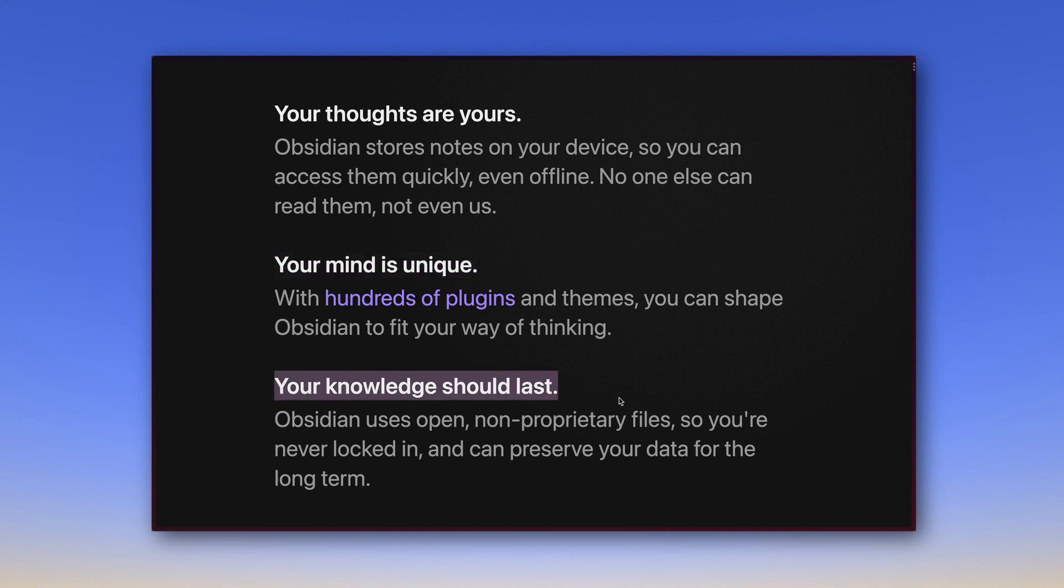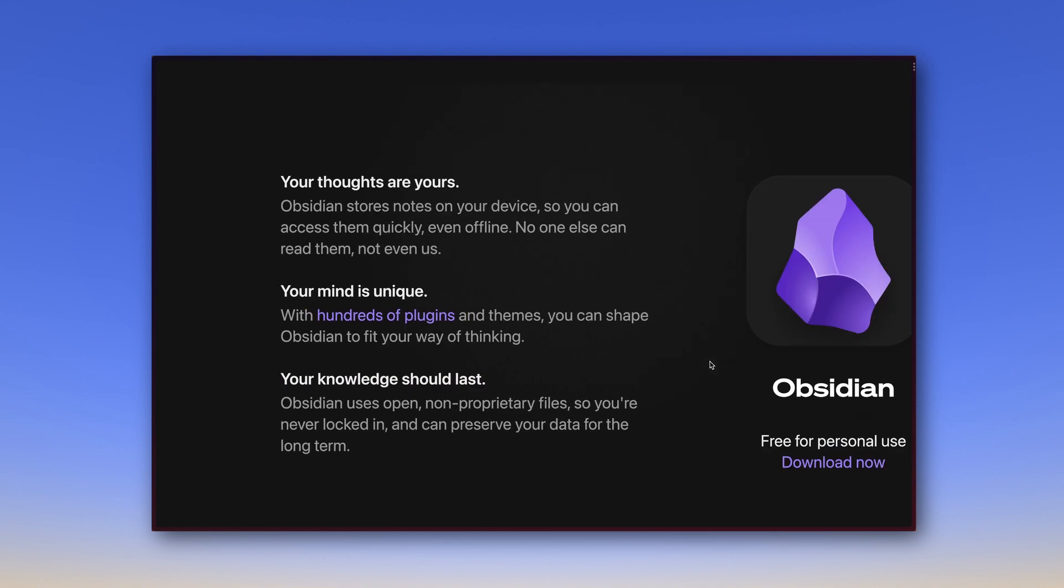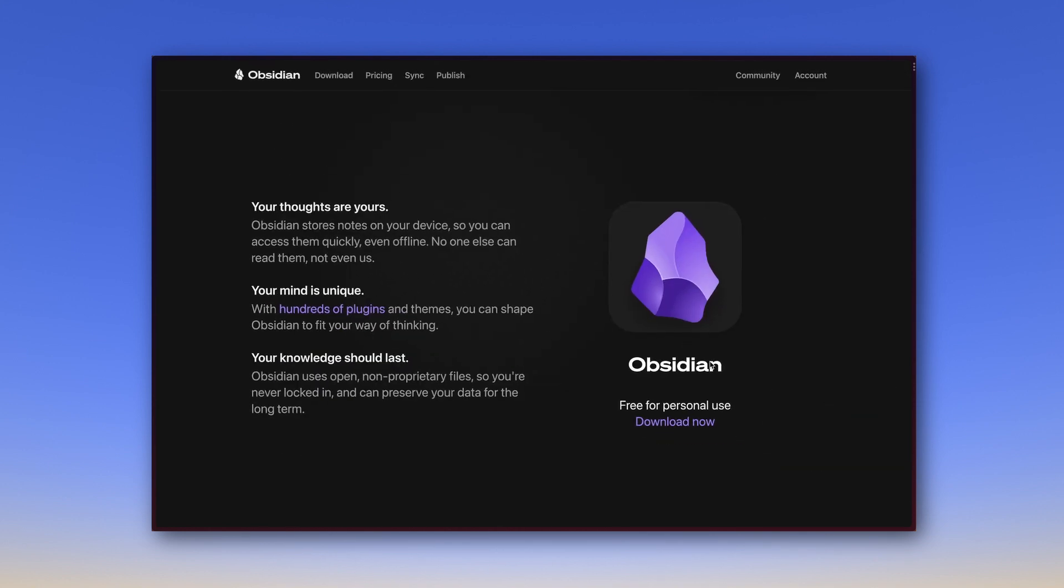Third, your knowledge should last. Obsidian uses open, non-proprietary files so you are never locked in and you can preserve your data for the long term. This is absolutely critical. All the talk of smart and systematic note-taking wouldn't do any good if it resulted in notes that would be unusable with the next update of the app, or worse, the disappearance of the app. I want my notes set up in a way so I can still access them in 10 or 20 years. To make that possible, Obsidian works with non-proprietary files.